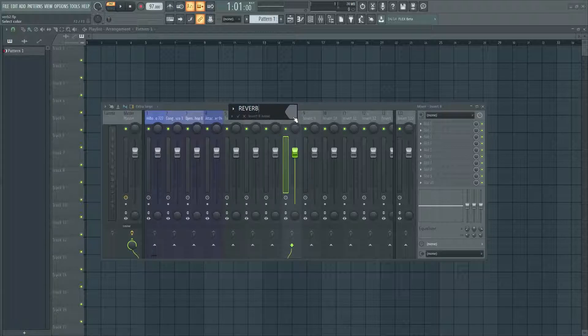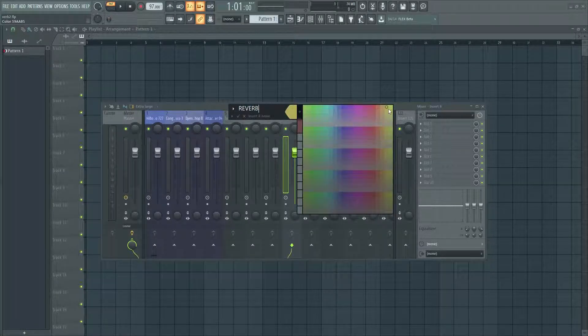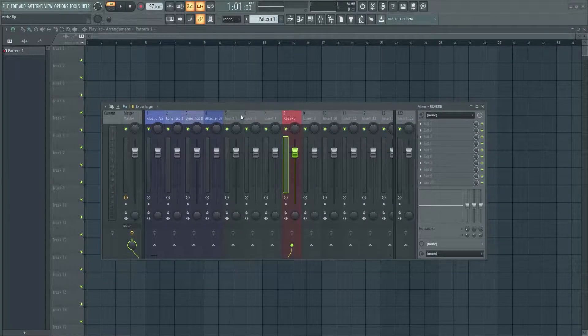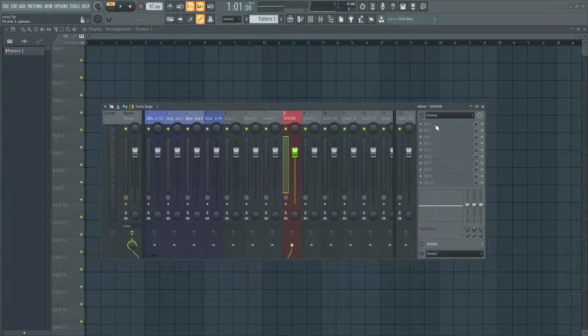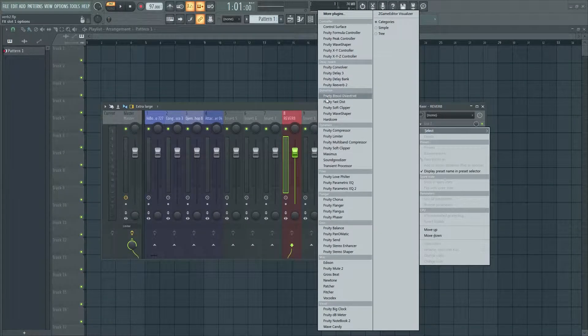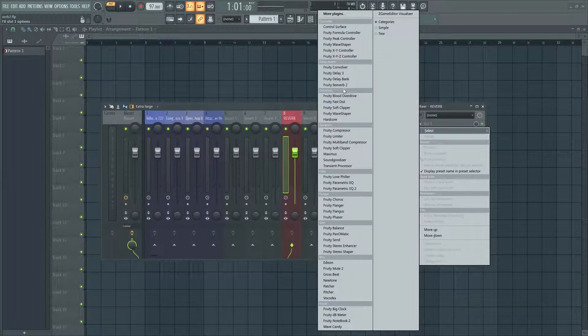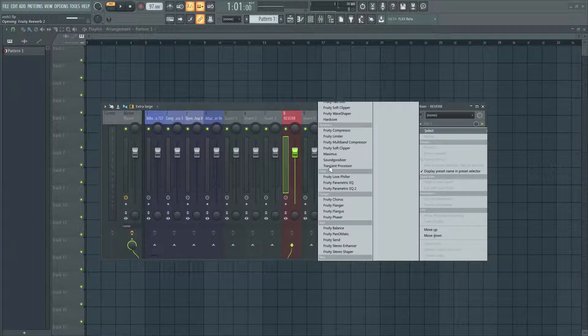Now you want to open up your plugins and grab Fruity Reverb 2.